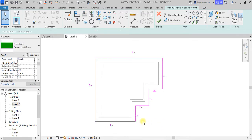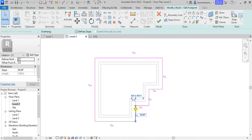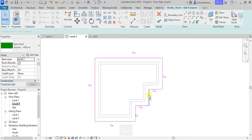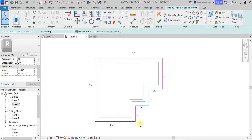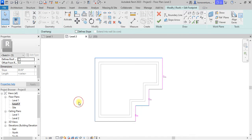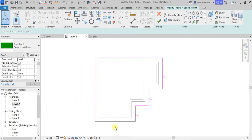Remember the major thing to consider: this particular slope here controls this particular area, then this other one controls this area, and this last one controls this area. I will first select all the lines on the outside — my major lines — select this and this, and come to 'Define Slope' and uncheck it so they will not have any slope. They will be guided by the slopes we define.